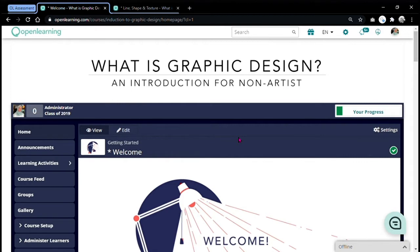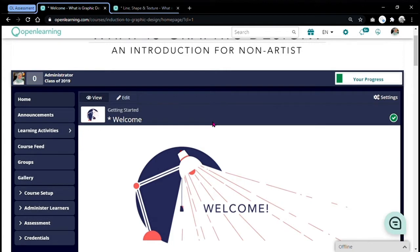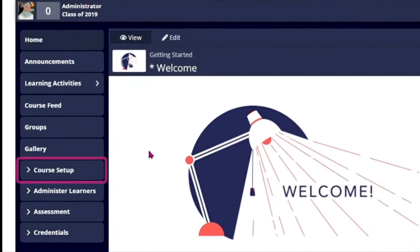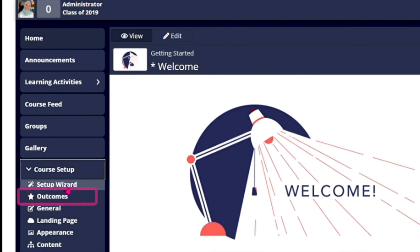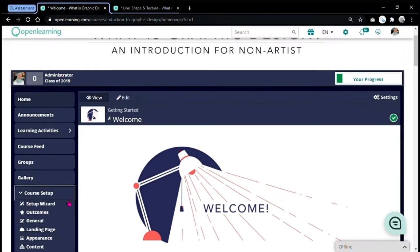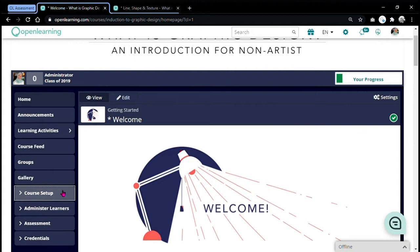To properly use this report type, make sure that you have set up your learning outcome. If you haven't done so, you can go to course setup and click on outcome to set up your learning outcome. This report type is an outcome based assessment, which means that you have to match the activities that you have set up with the outcome. It is important to set up your outcome first before you set up your assessment report.